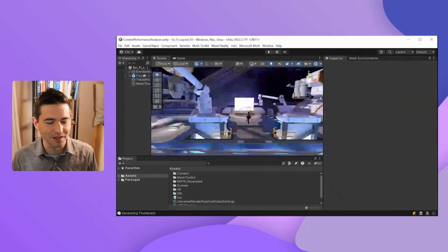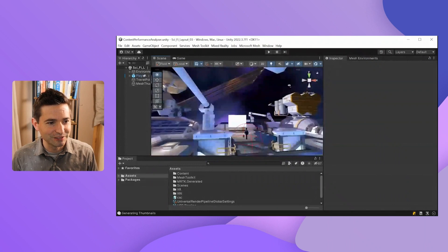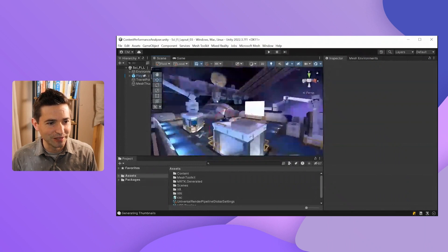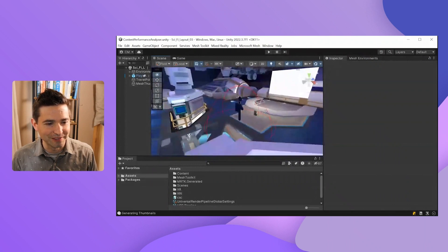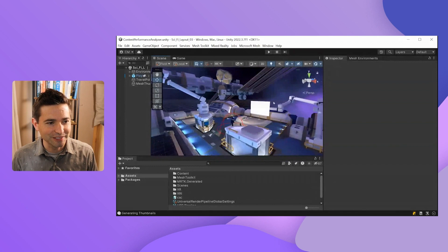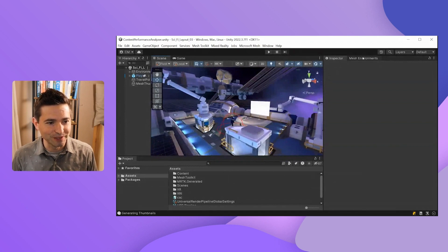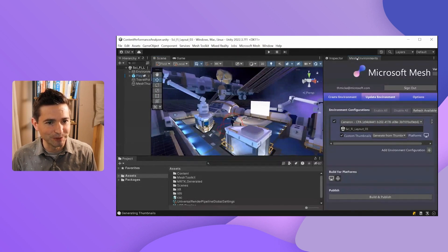So without further ado, let's jump into a live demo and I can talk more about these tools in action. Now that we're in Unity, you can see we have this beautiful environment made by our art team. The art team has already gone through the trouble of creating everything and we're ready to upload to Microsoft Mesh.